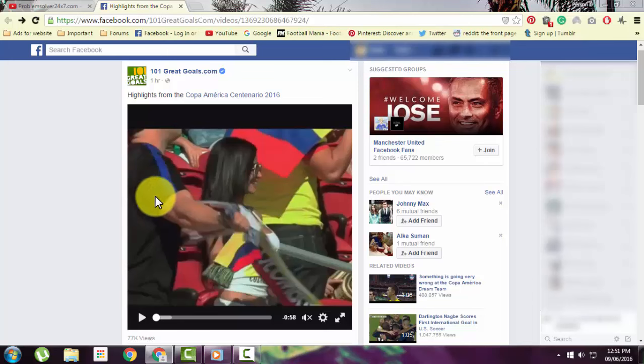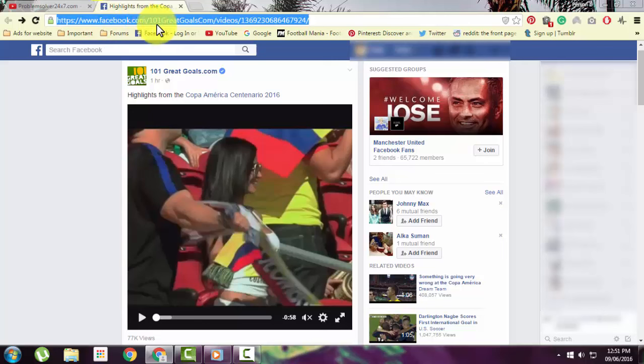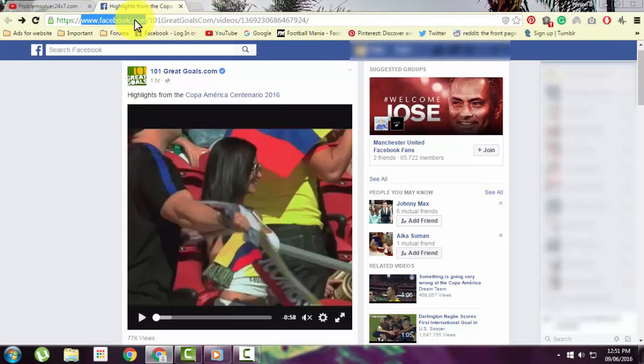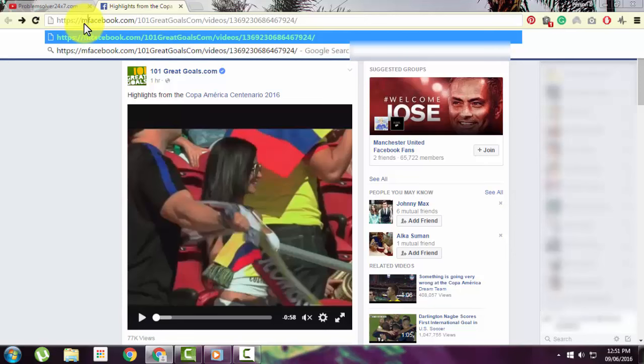The first thing you need to do is change the URL of this video. As you can see, the URL starts with www.facebook.com and the video's name. What you need to do is delete the www and instead write m.